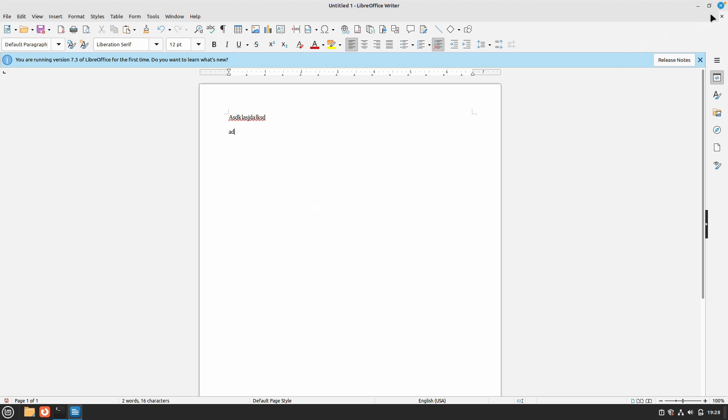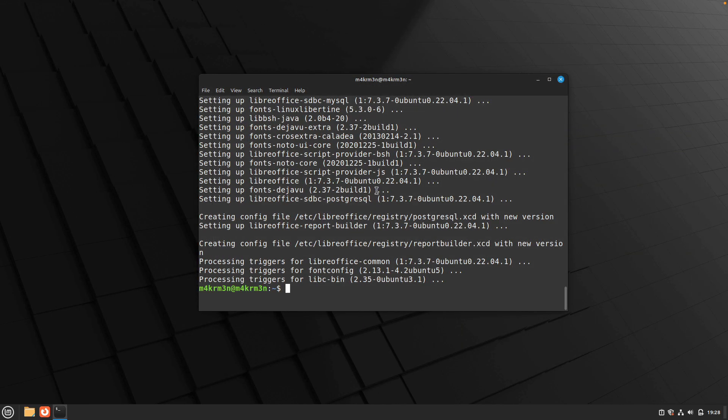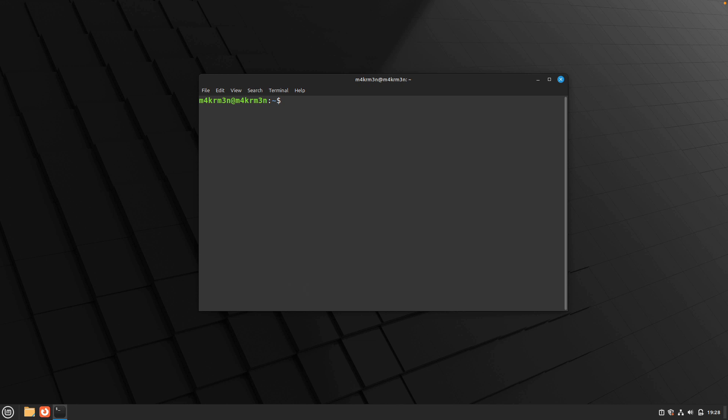So that's how you can install LibreOffice and get all the Word functionalities on your Linux system. Thanks for watching. Please like this video and subscribe to our channel—that really helps us. Share this video to as many people as possible, and thanks for watching. We'll see you in the next one.